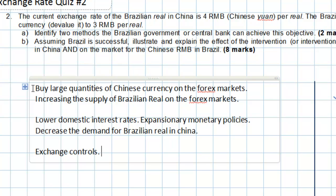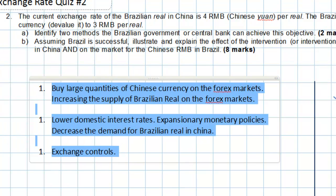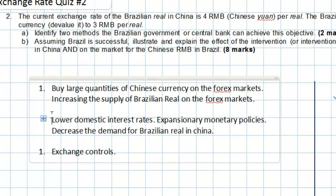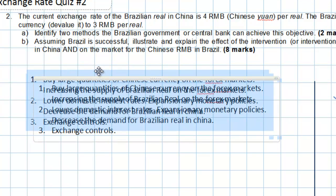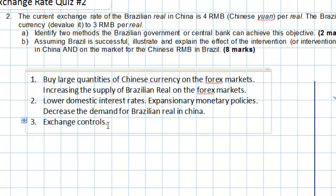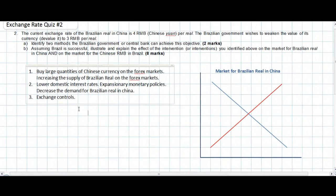These three options are available to the Brazilian central bank or the Brazilian government to weaken its own currency against the Chinese RMB. By pursuing any of these three options, we should see the Brazilian real devalue or depreciate in the market for Brazilian real in China. This will make Brazilian exports more competitive and allow Brazilian producers to compete with Chinese producers in the market for goods and services.